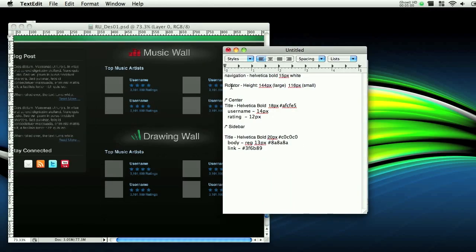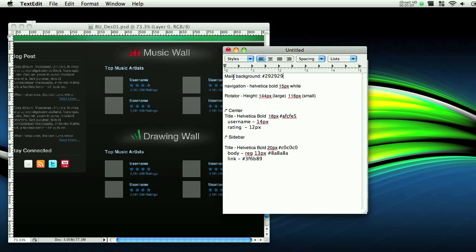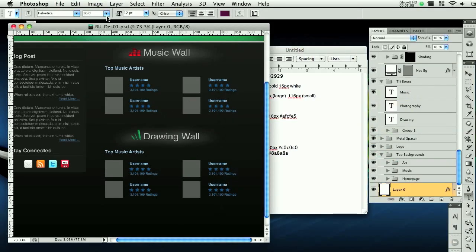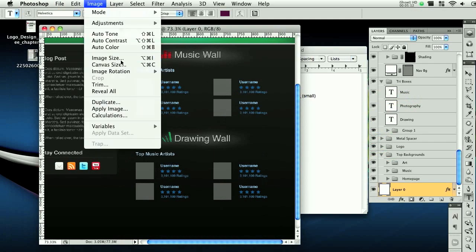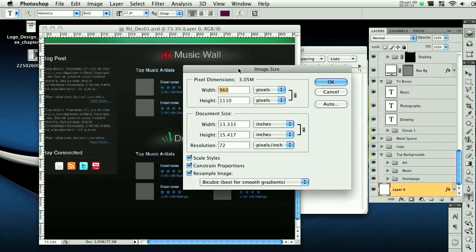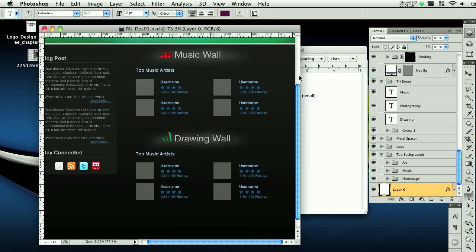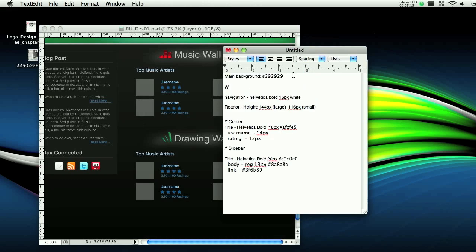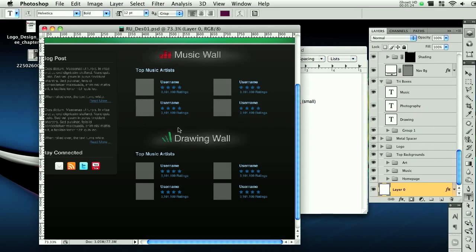So let's go to the top here. Since this is one of the first things we're going to enter. So main background is 299. And now we need to get a width for this. We never really checked that out. It's 960 pixels wide. Alright. So width, 960 pixels. I'll bring it here.